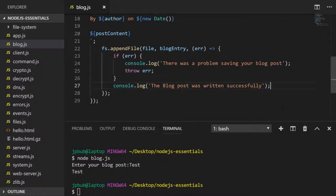You'll notice the callback is an example of an error first callback so we're going to handle that error if there were any problems. If not we'll see a message saying the blog post was written successfully.